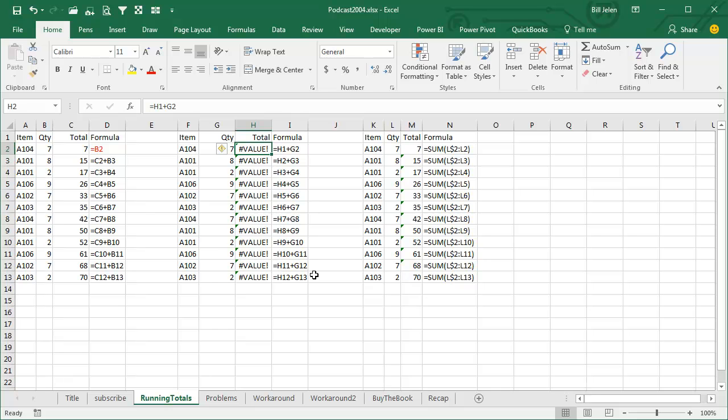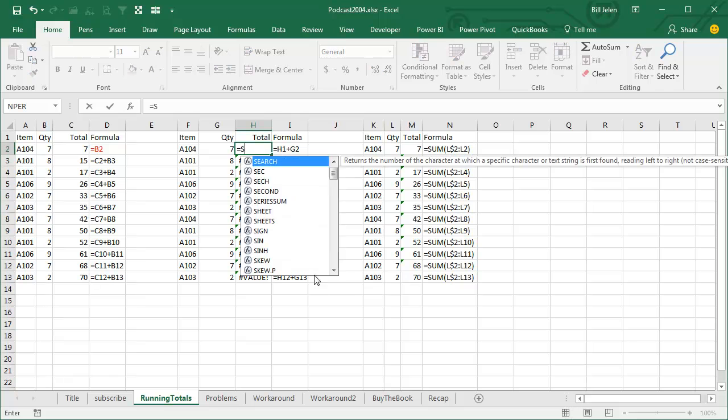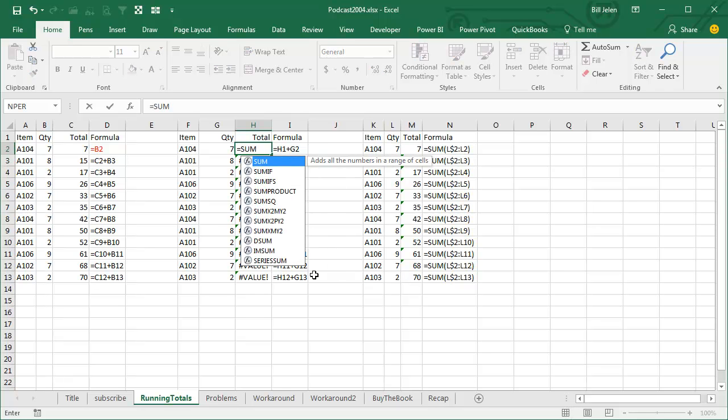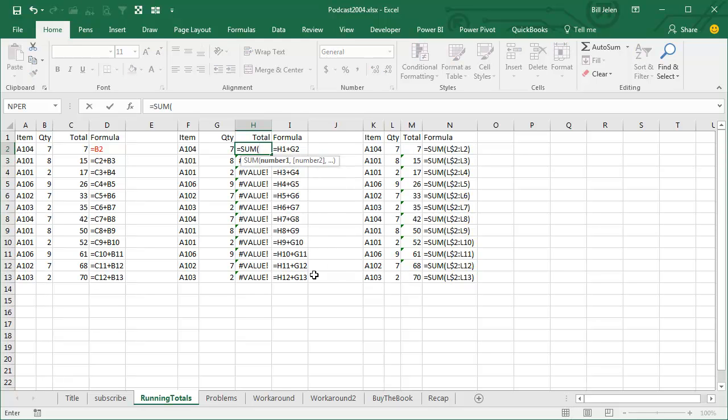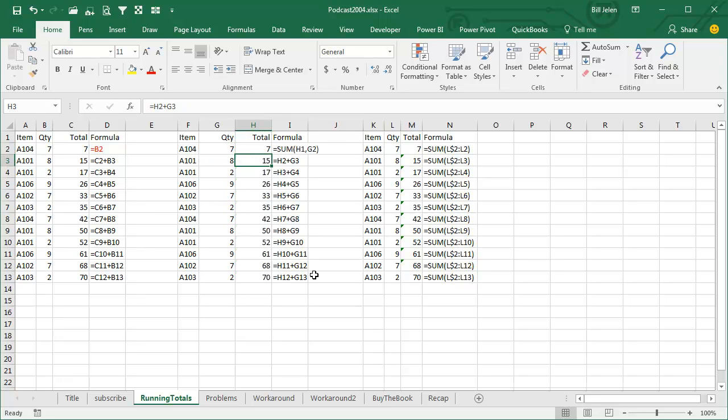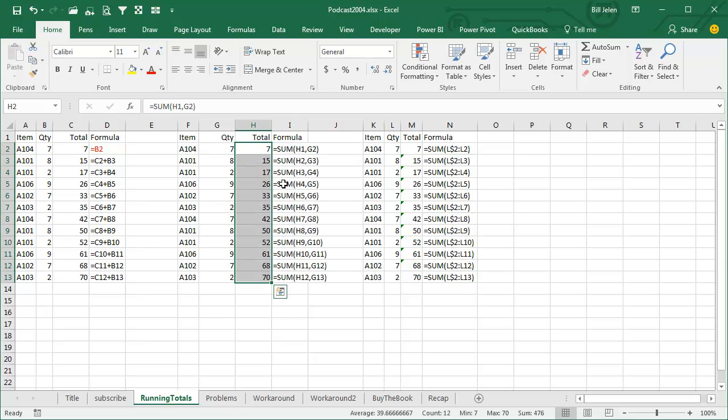But, the cool workaround here is to not just use left plus up, but to use equal sum of the previous value plus the quantity in this row. And sum is smart enough to ignore text. So that allows the same formula all the way down. So that was when I was starting out using Excel, I was using that.